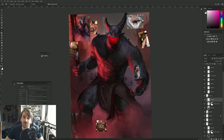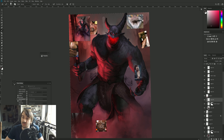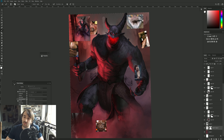So I pretty much ran out of things to talk about in this illustration, so I could give you a little bit of a backstory for the illustration.